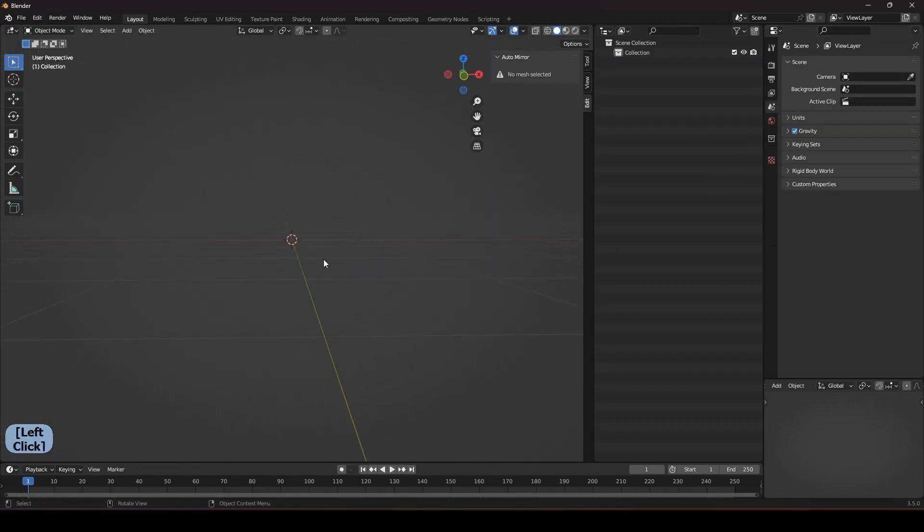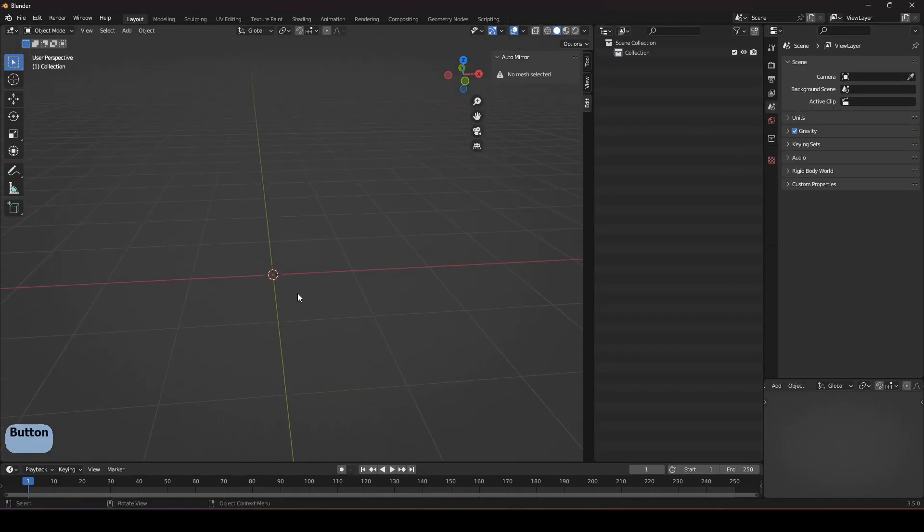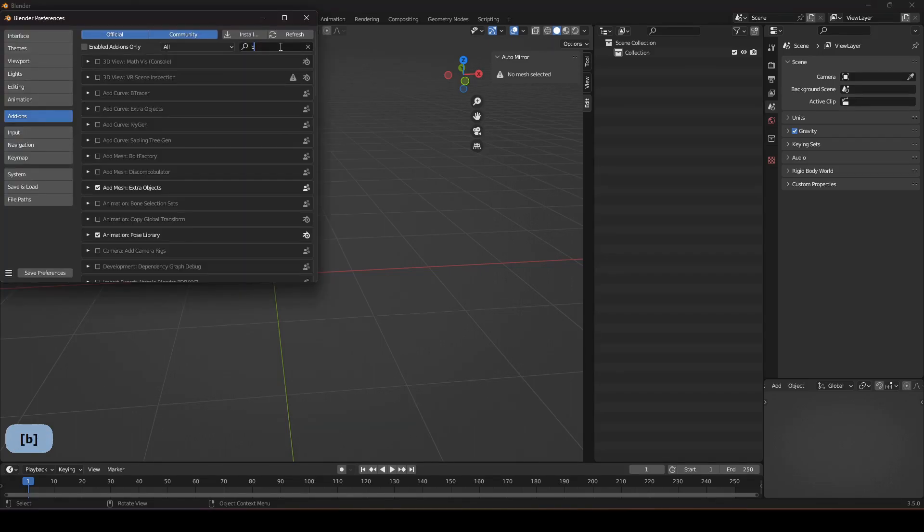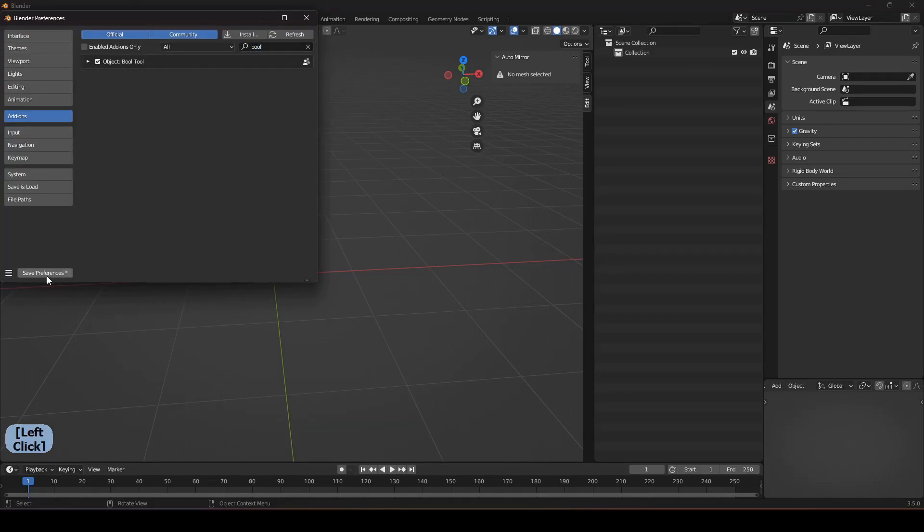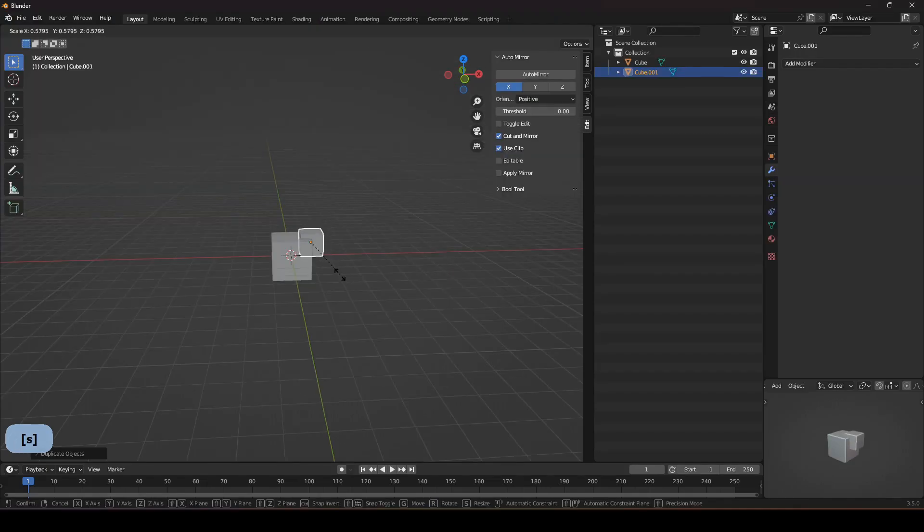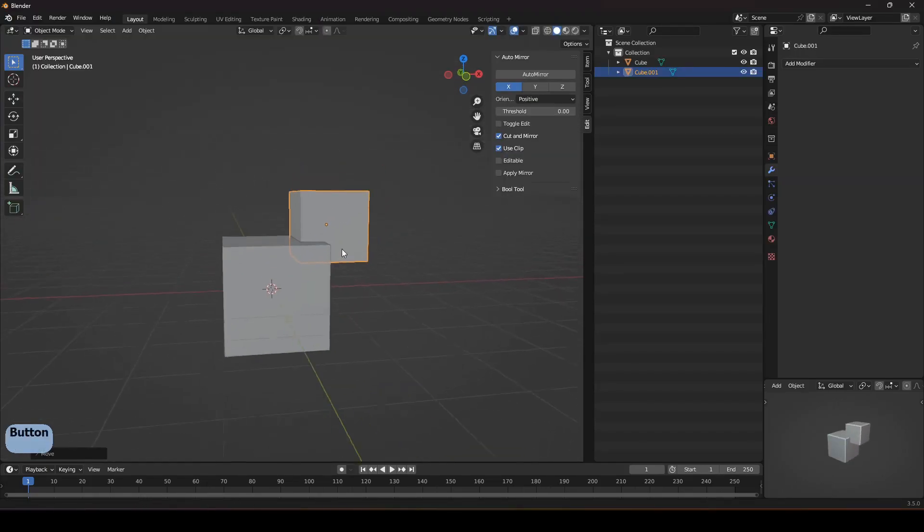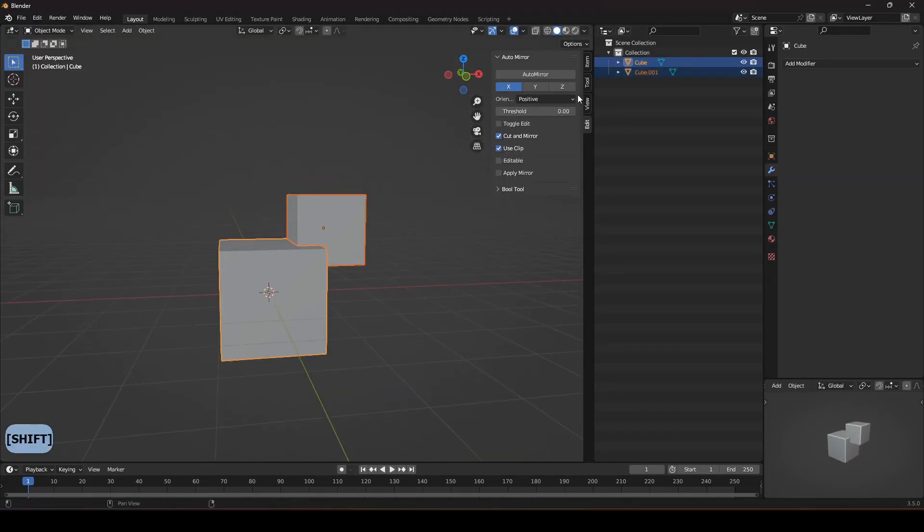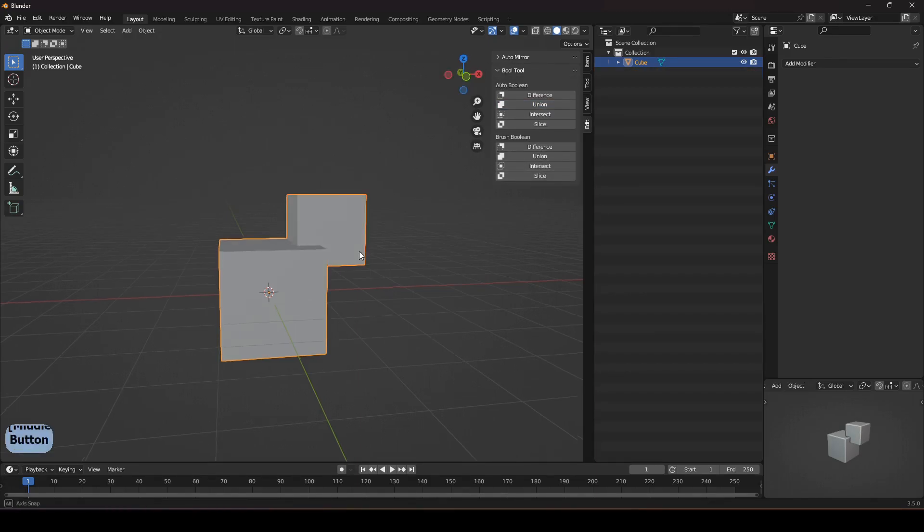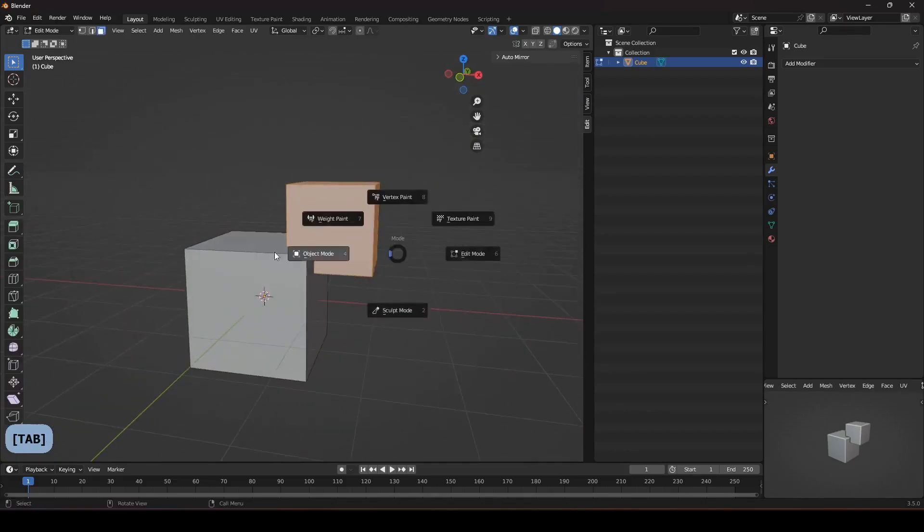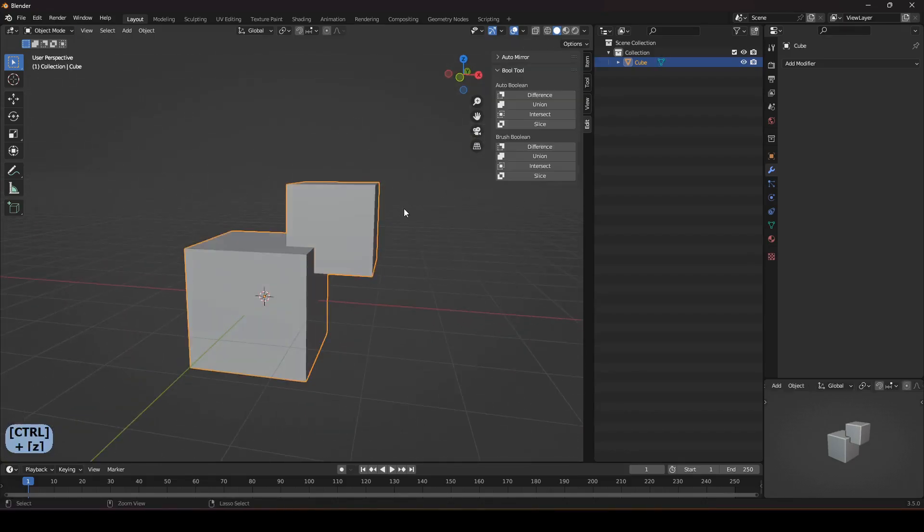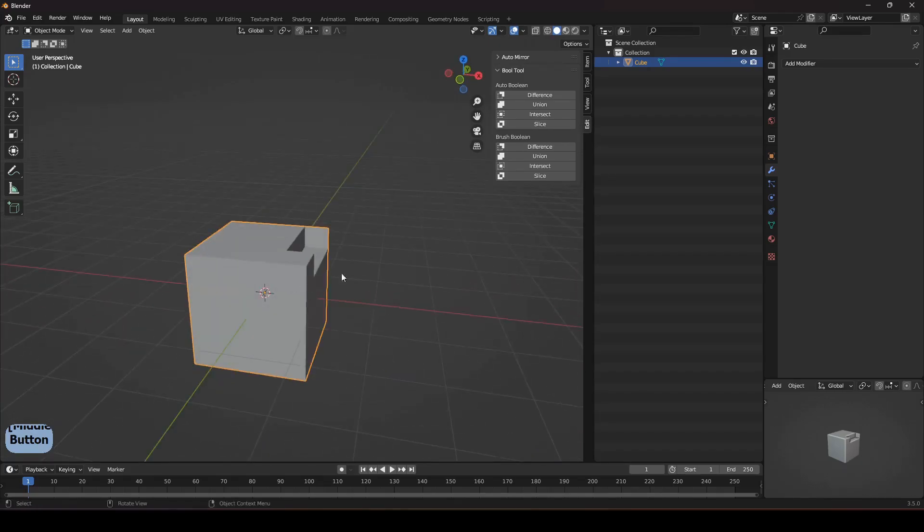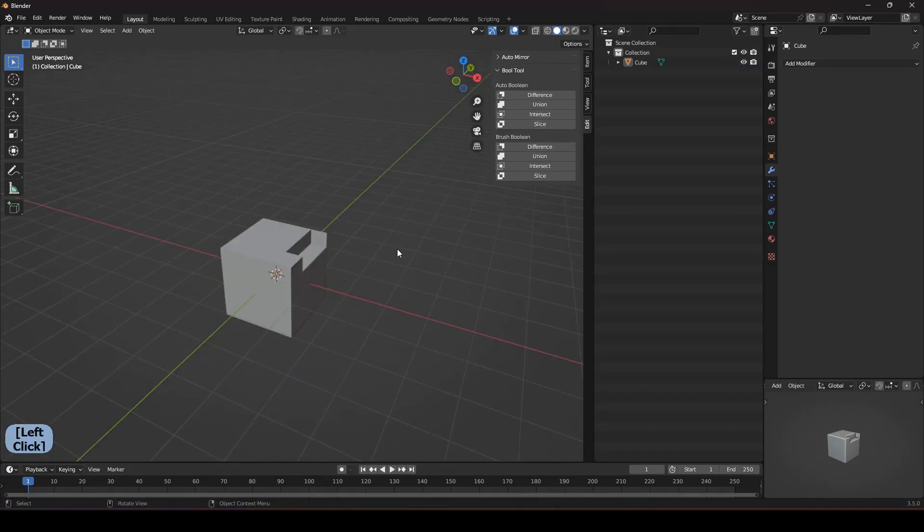The next one is the Bool Tool. I use this one a lot. Select both objects that I want to bool and now come up here to Edit, you will get this Bool menu and you can easily with one click union that, difference that and do all the options.